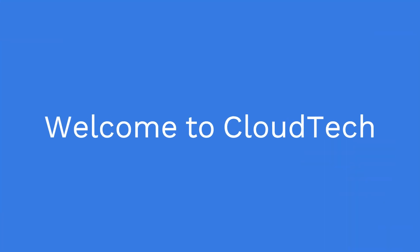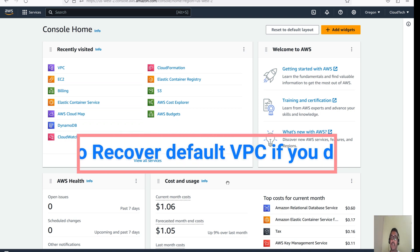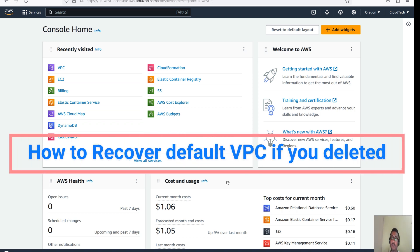Hello everyone, welcome back to my channel. This is Sambhu from CloudTech. Today I will talk about if you by mistake or accidentally deleted the default VPC, then how we can recover the default VPC.